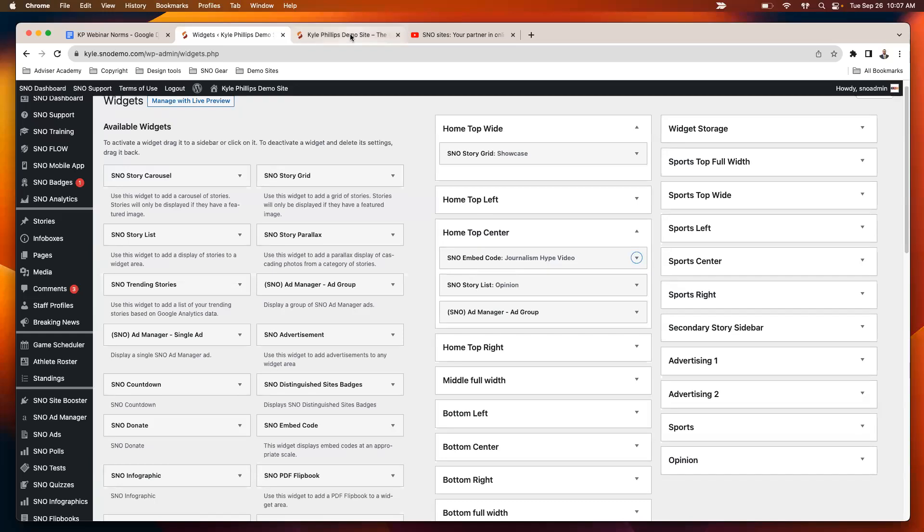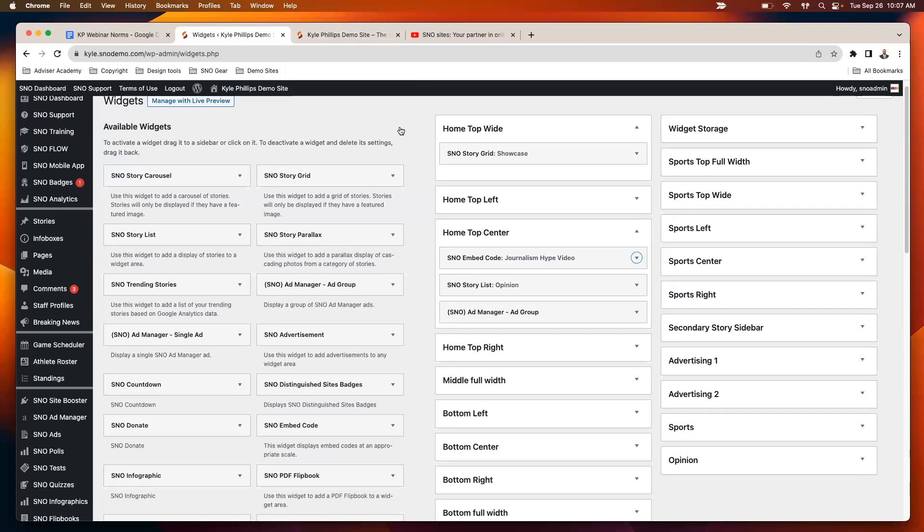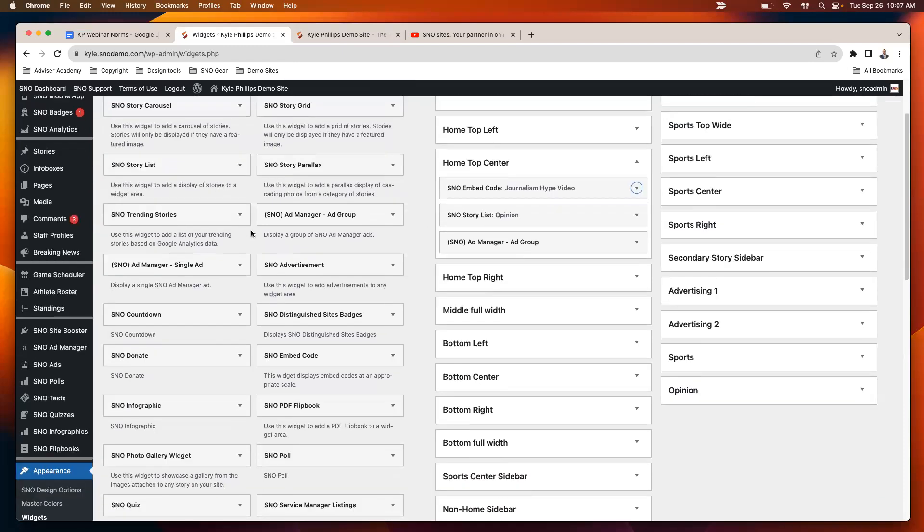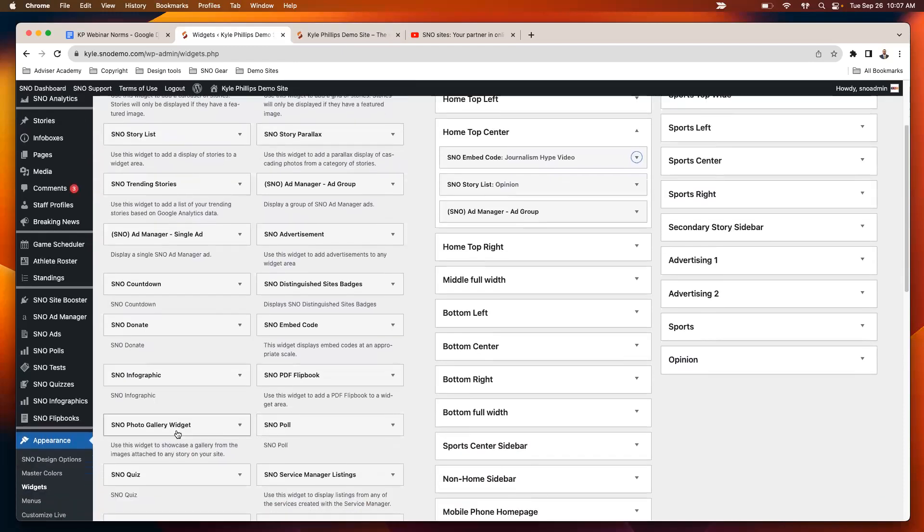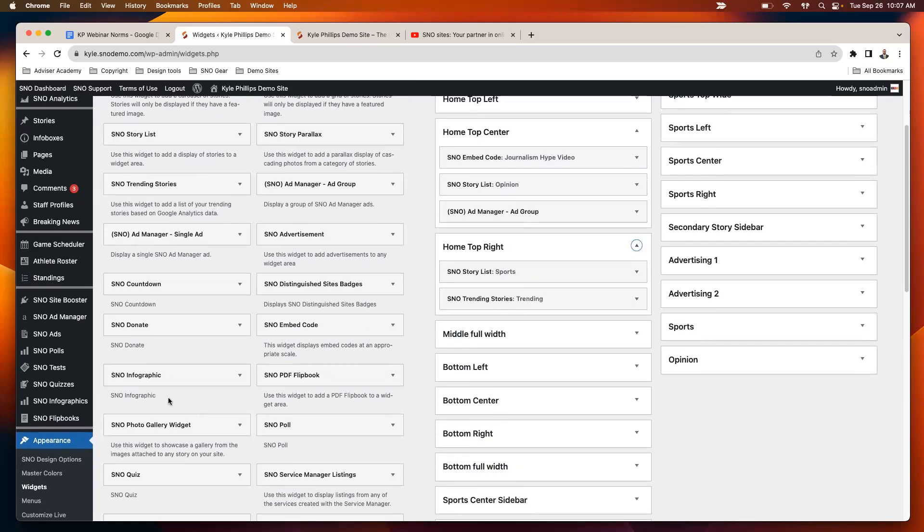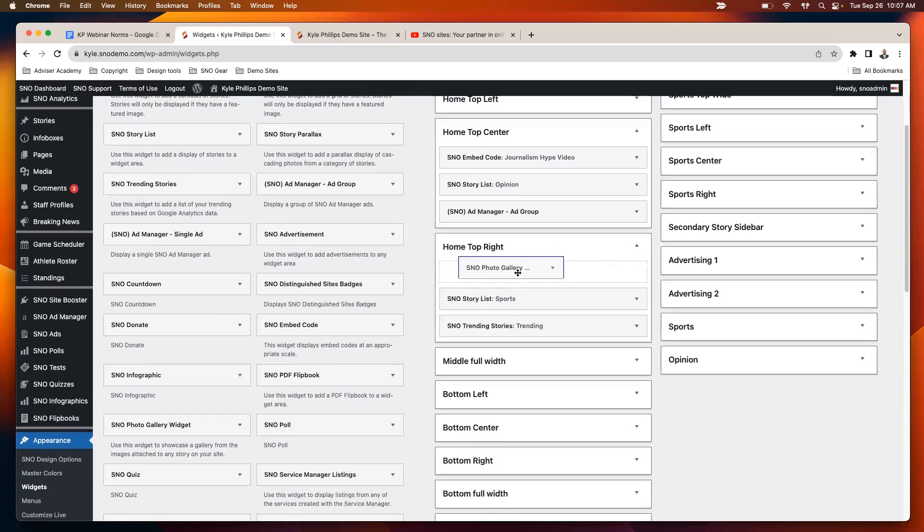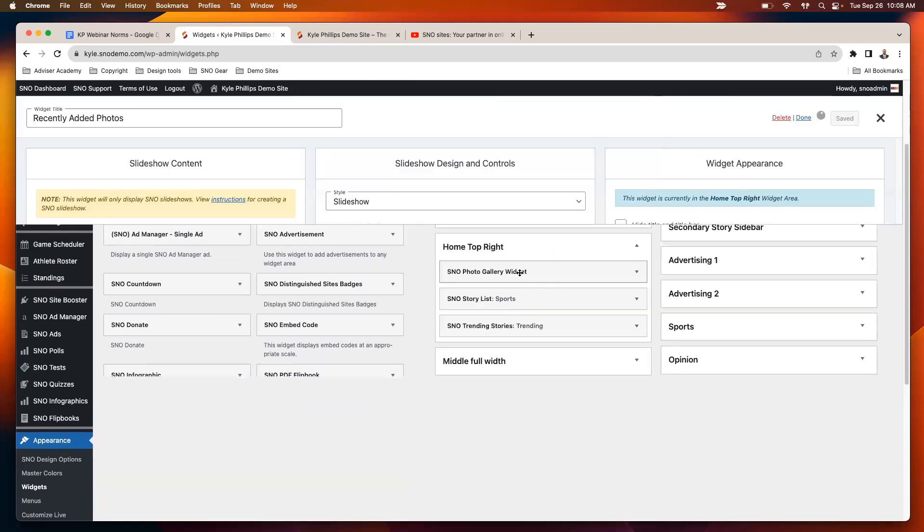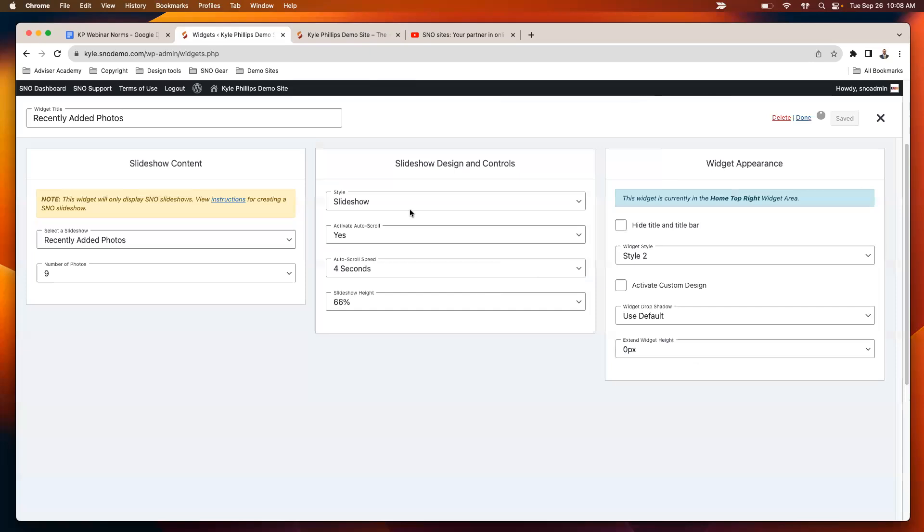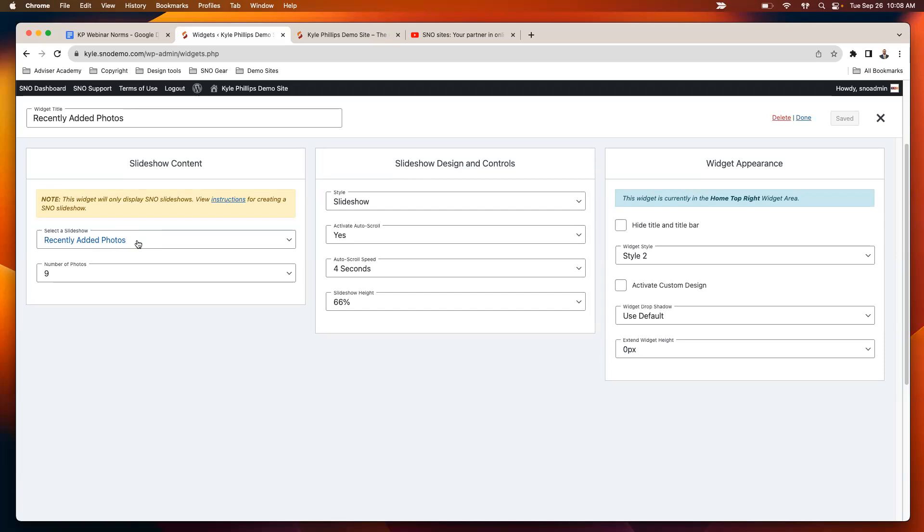The other topic on today's webinar was photo galleries and how you can add those as widgets. There is a SNOW photo gallery widget. When you add it by default, what it does is it just pulls in the most recently added photos. Anytime you add a photo anywhere on the site, that will then appear in this slideshow.